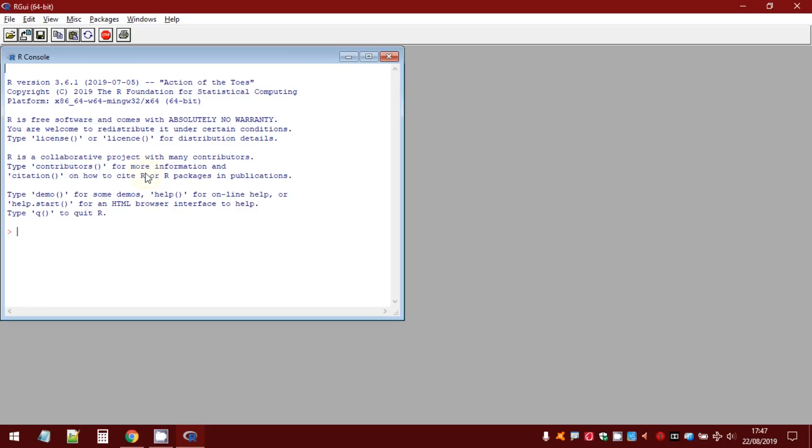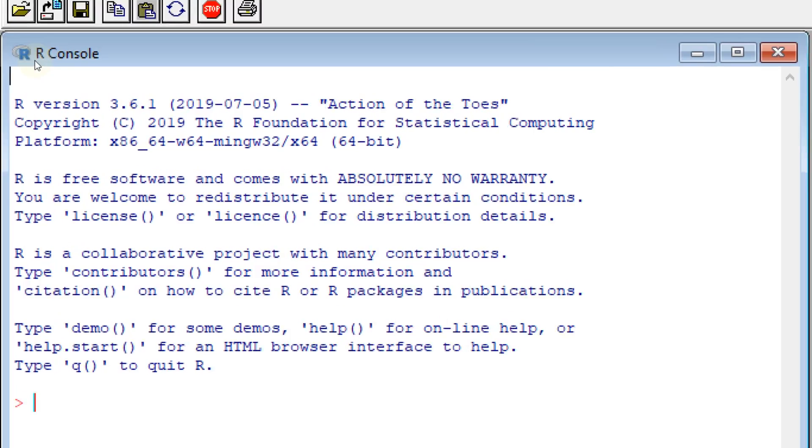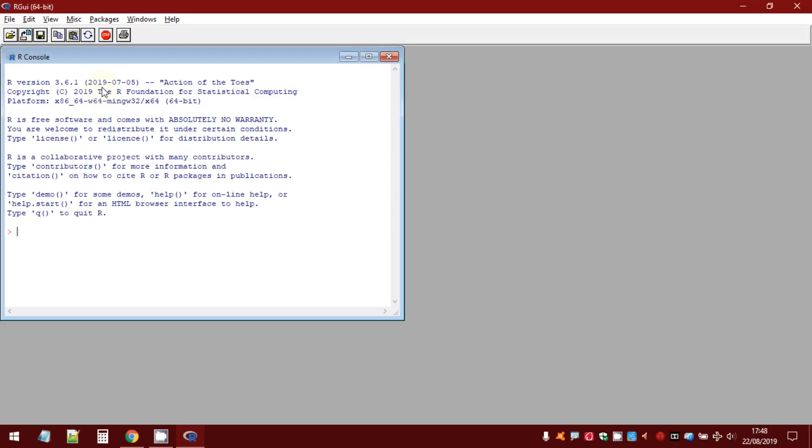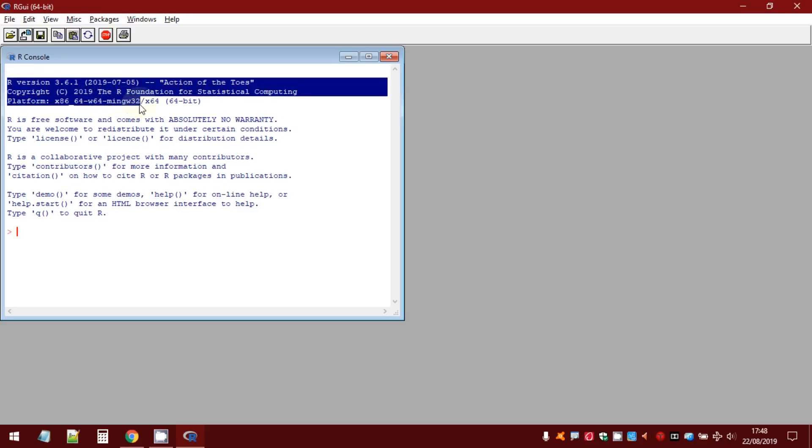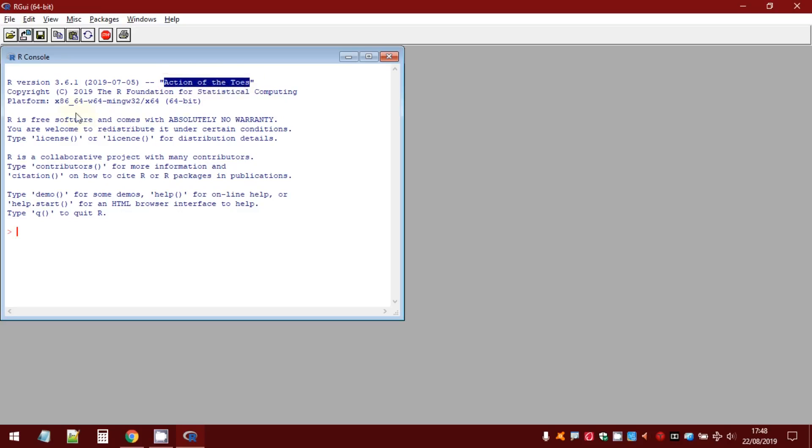So, every time you open the R GUI, you can see in this area called R console, four different messages. The first message is about the version installed, the date of release, the name of the version, the platform.